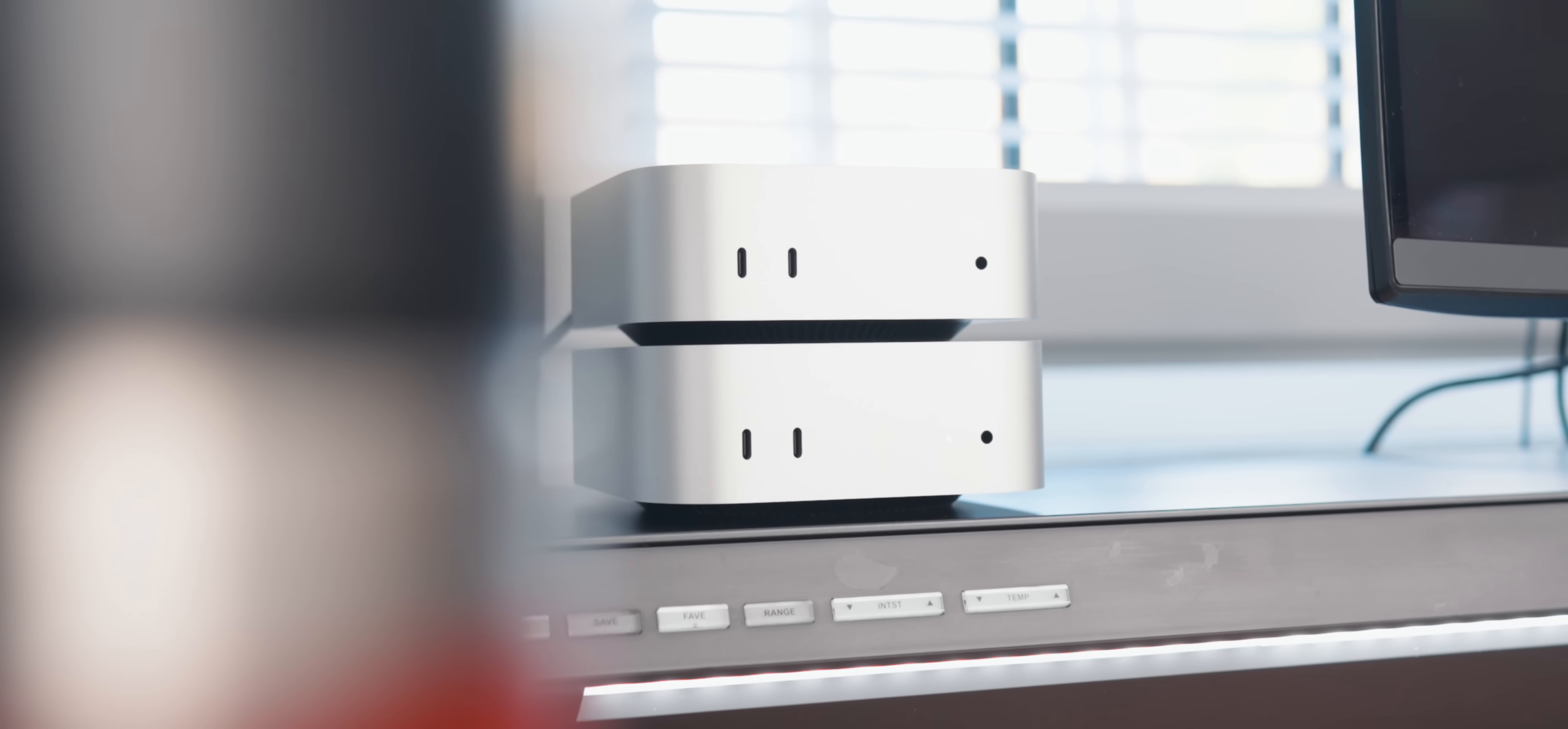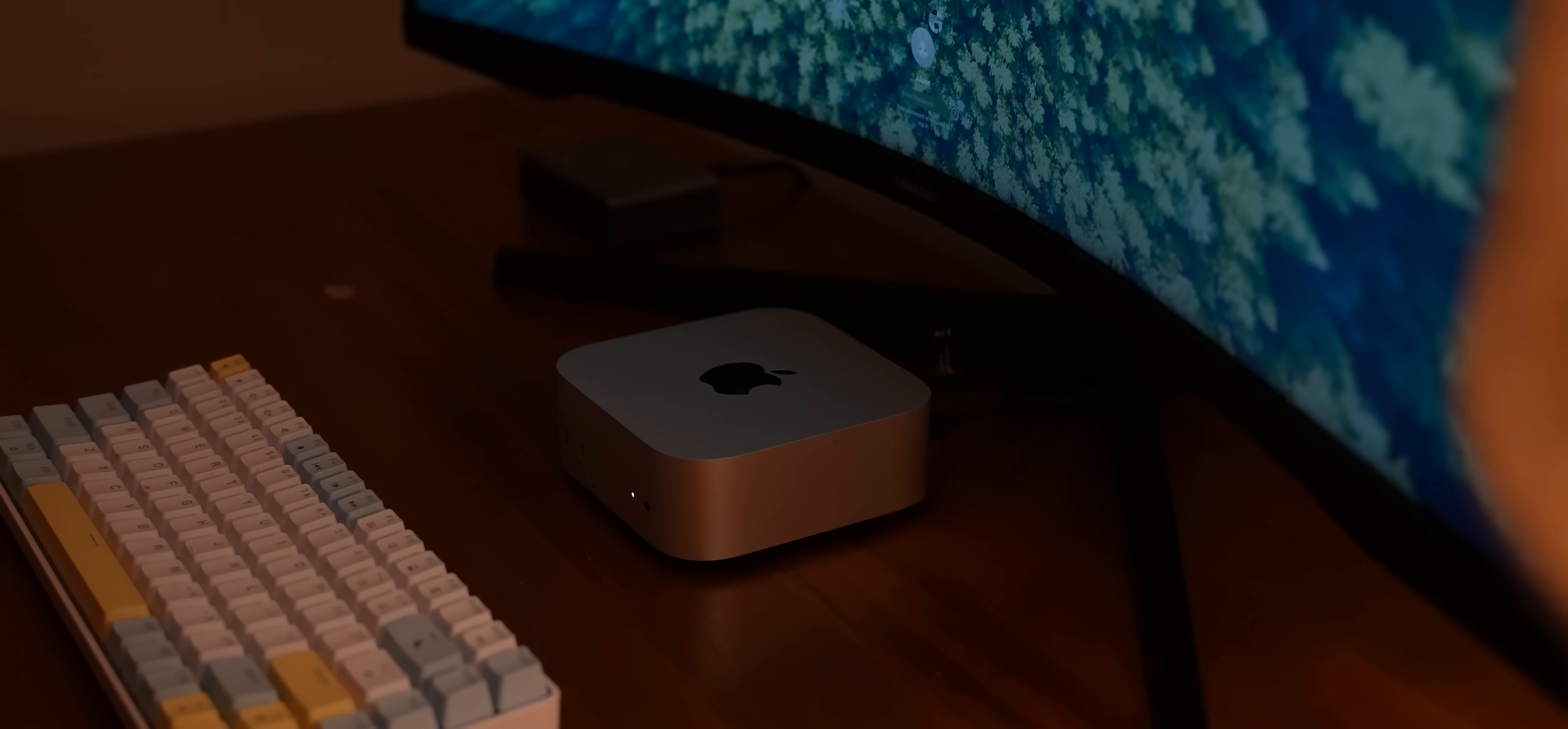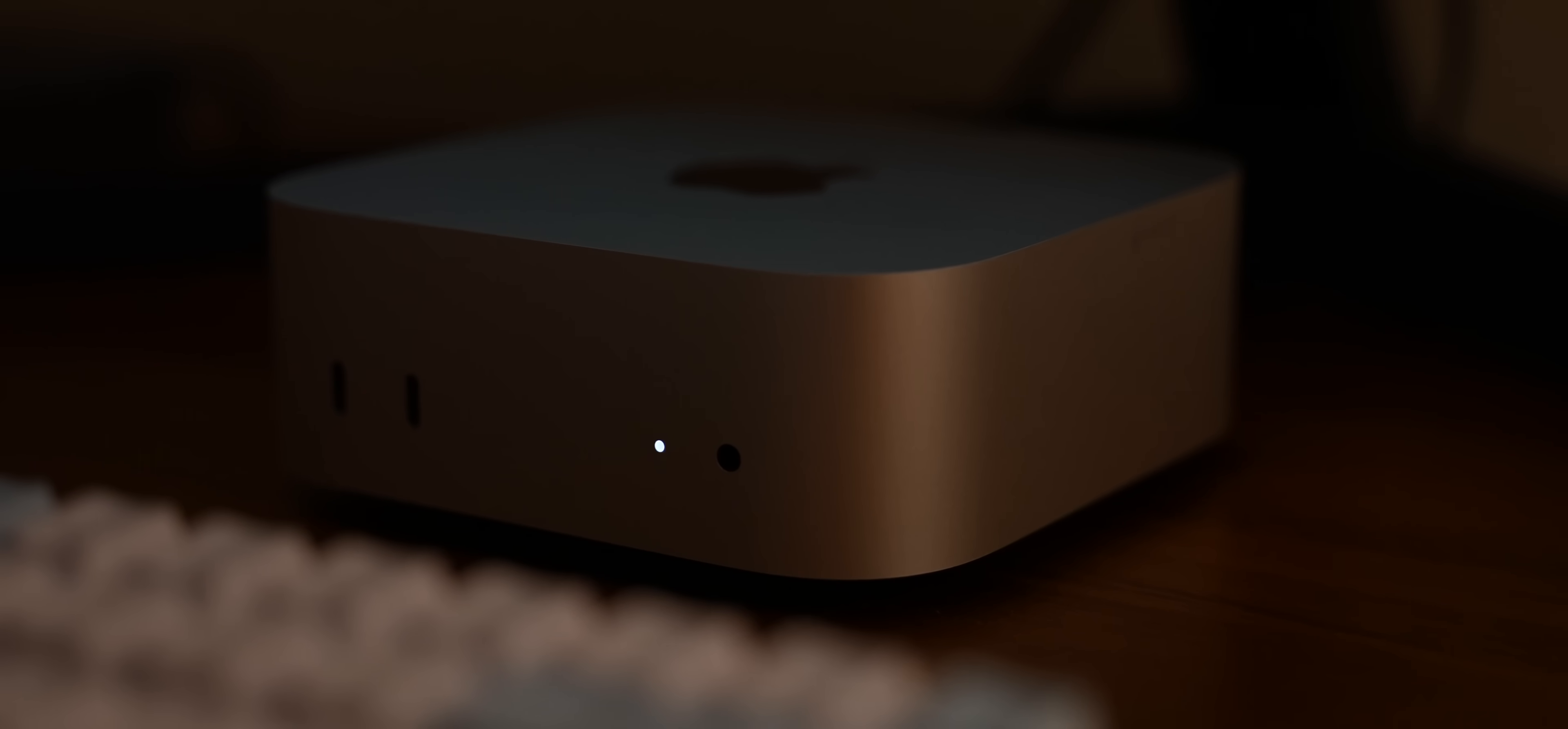A quick note on the base model Mac Mini, this has been so good for us here in the studio that I actually ended up getting another one for my home. My wife loves it and it's been perfect to replace her old laptop. For the price, it remains one of the best value computers I've ever recommended.